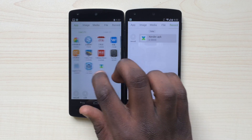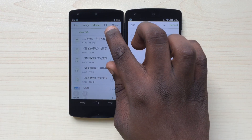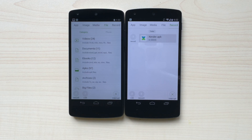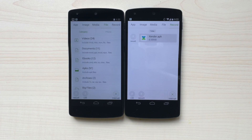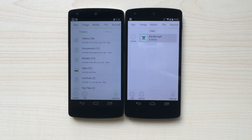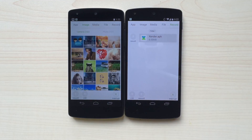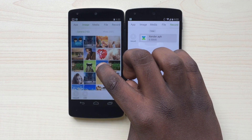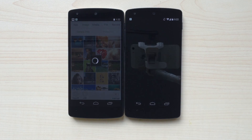You can send pictures, music, videos, documents, and any other file type of any size in a similar way. Zender also has a really amazing feature that allows you to send pictures by literally sliding them to another phone. On the sending phone, you would first go to the image category, then press and hold whichever picture you wish to send. Click on the Slide option.